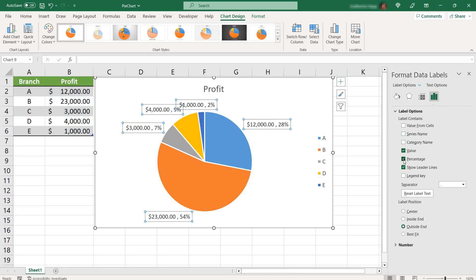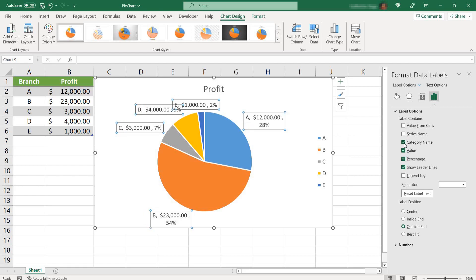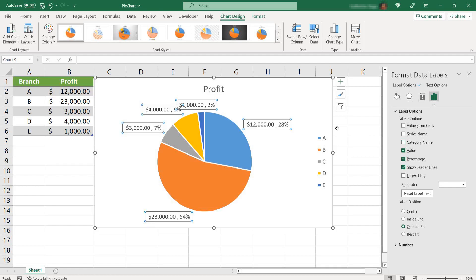You could also add the branch name into the labels, just need to select category name, and you can get rid of the legend here on the right side. But I don't want to select that because there's already a lot of information.